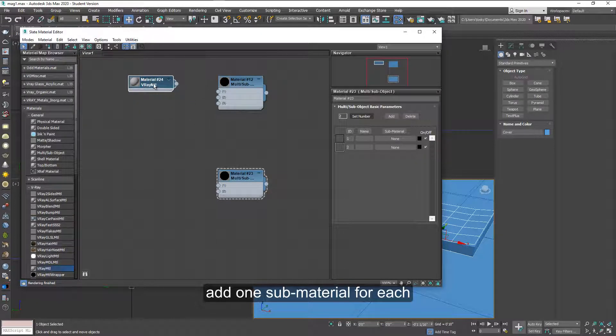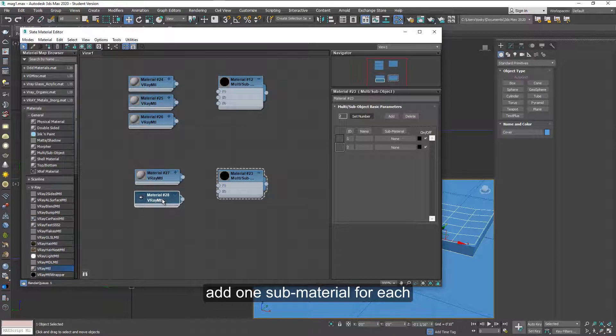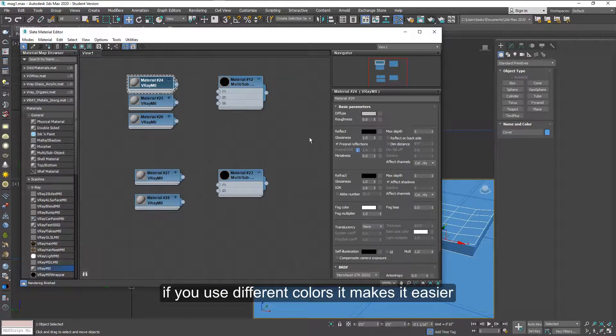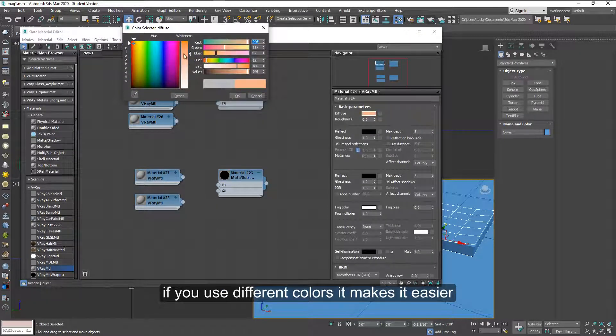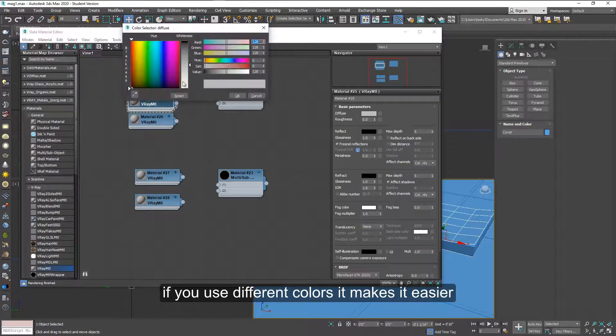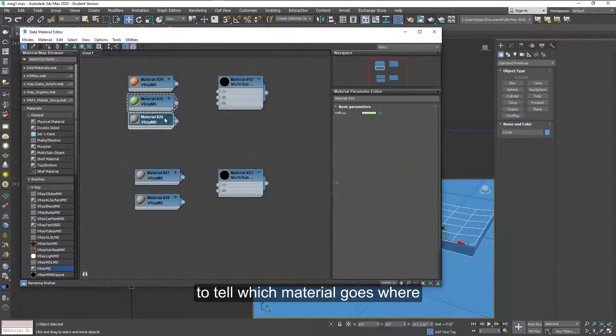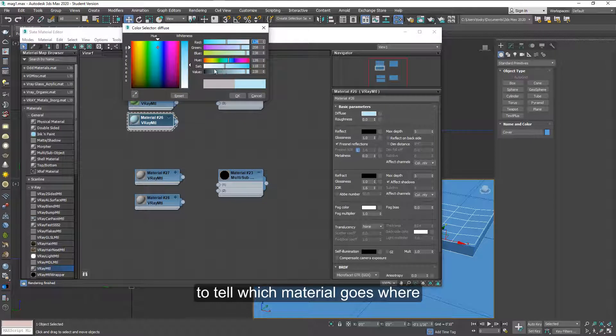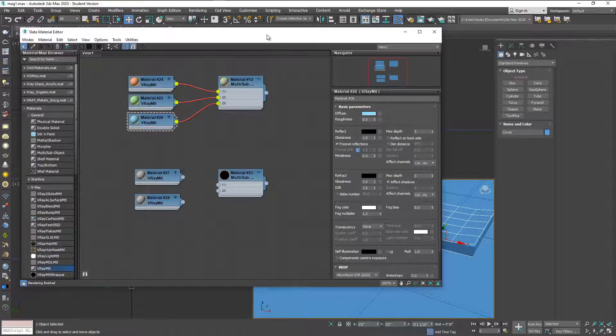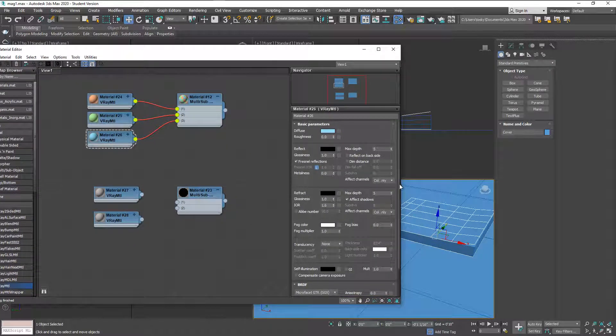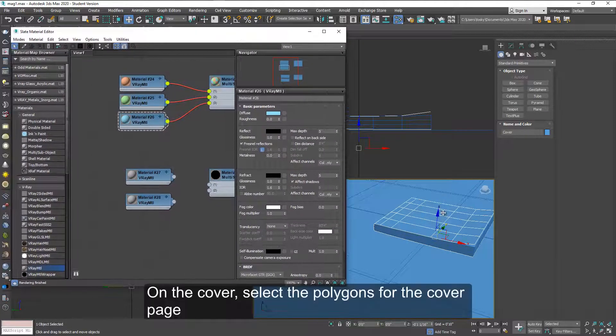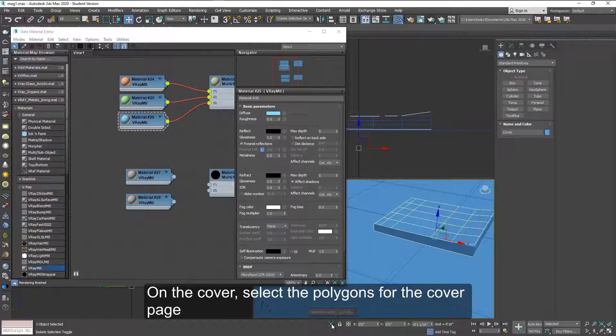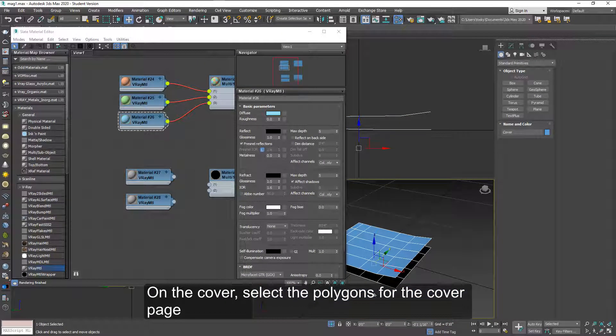Now let's add some sub-materials, one for each. If you change the color on these sub-materials, temporarily at least, it will make it easier to see what part of the object is going to be colored or applied with what map.